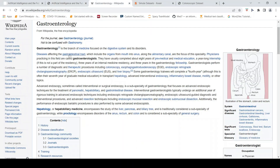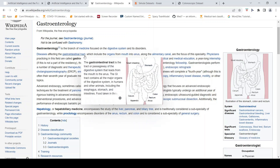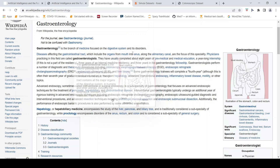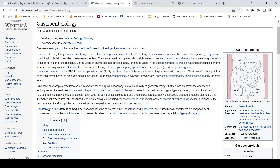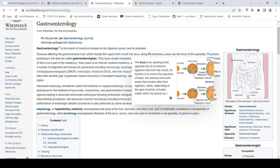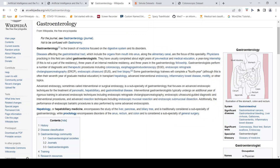Gastroenterology is the branch of medicine focused on the digestive system and its disorders. It covers diseases affecting the entire gastrointestinal tract, starting from the mouth all the way to the anus, including the alimentary canal, which is our intestines. The physicians practicing in this field are called gastroenterologists.